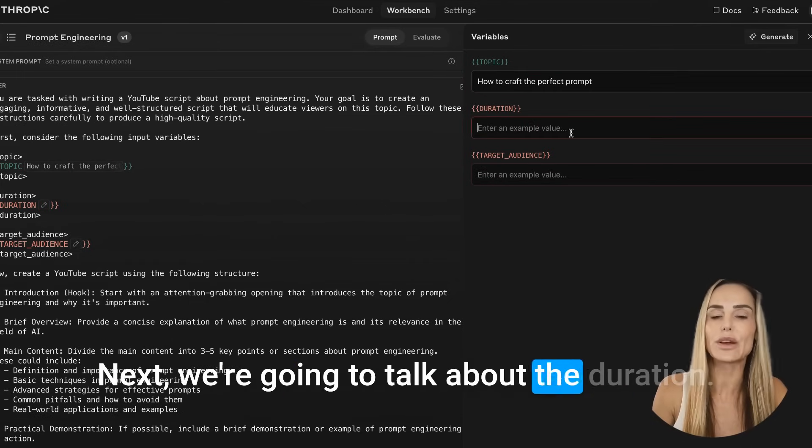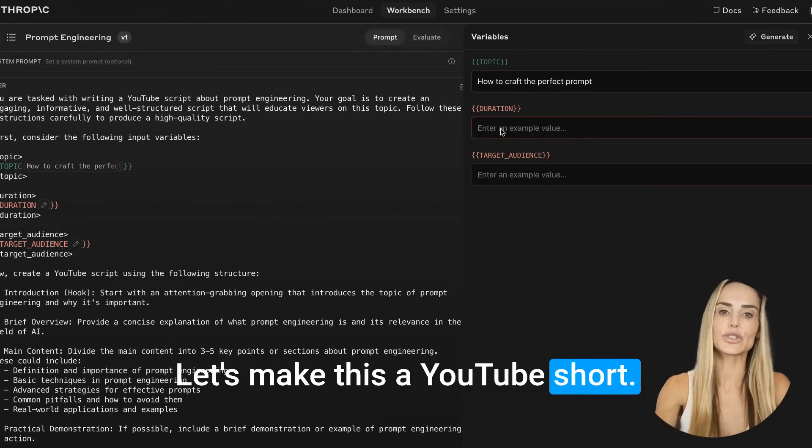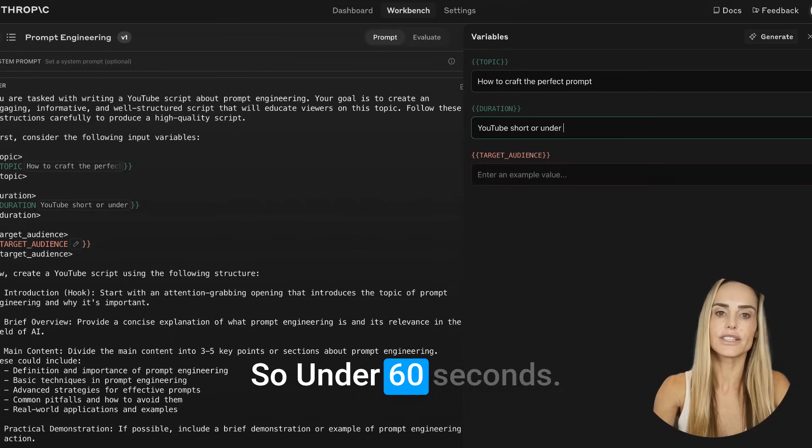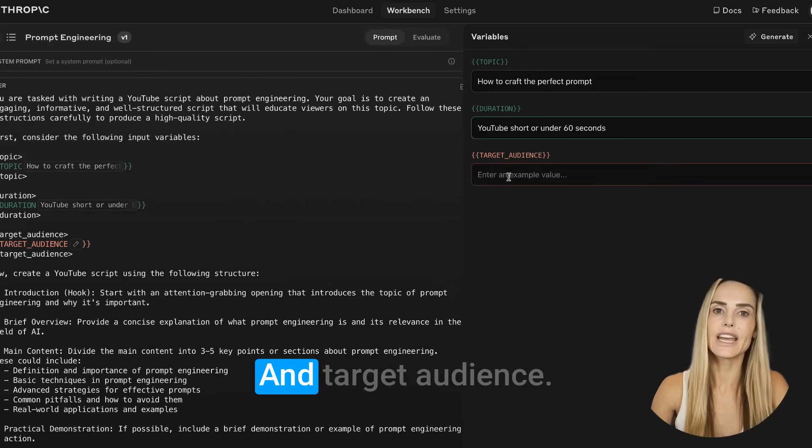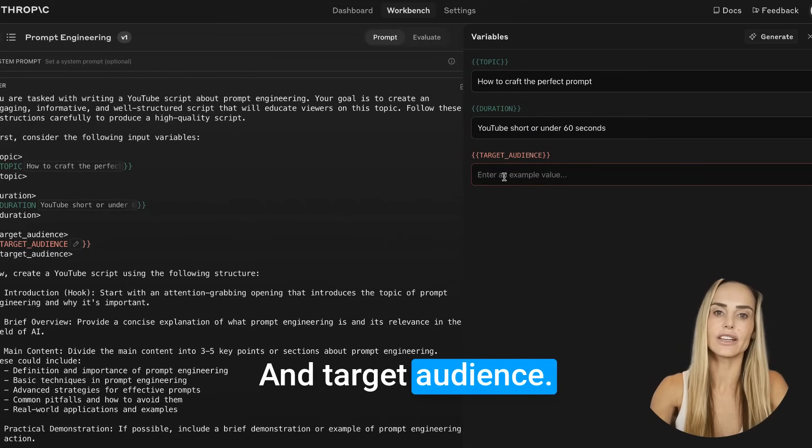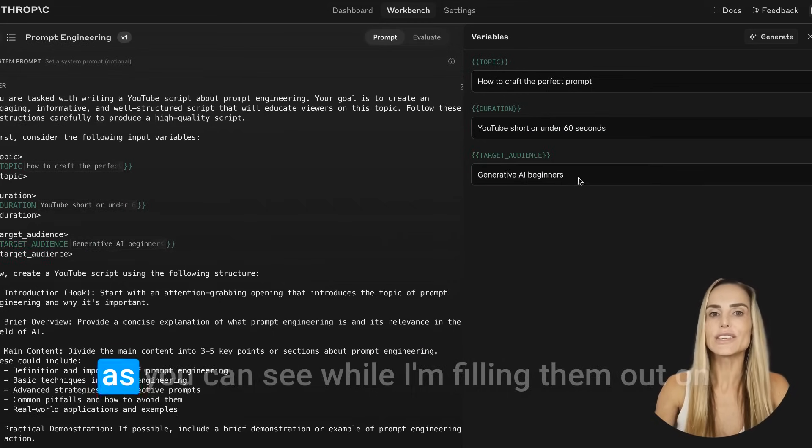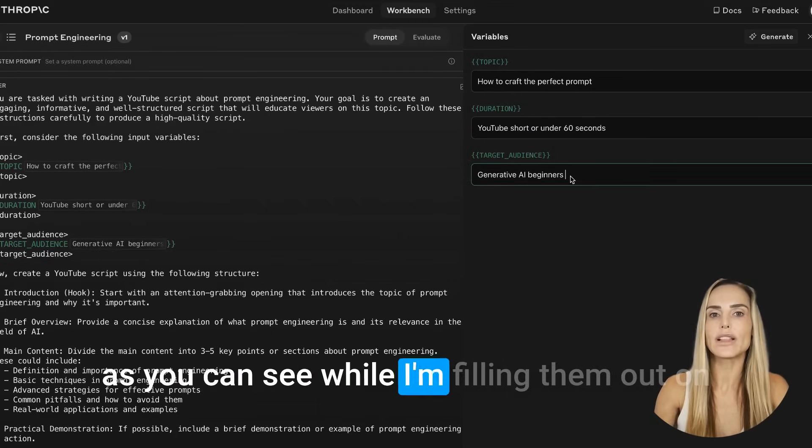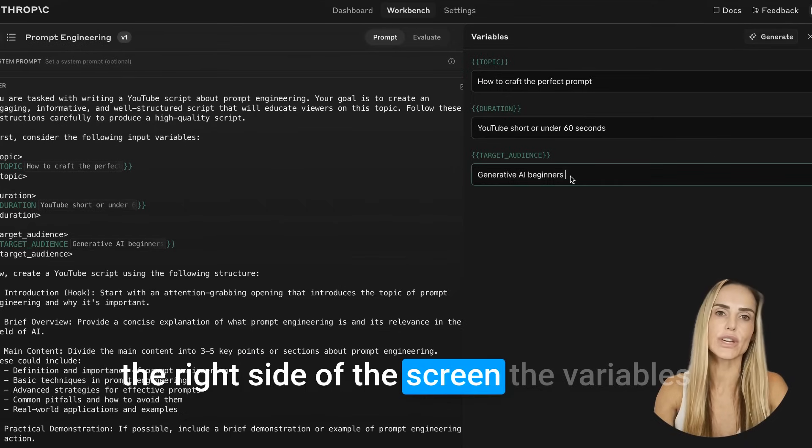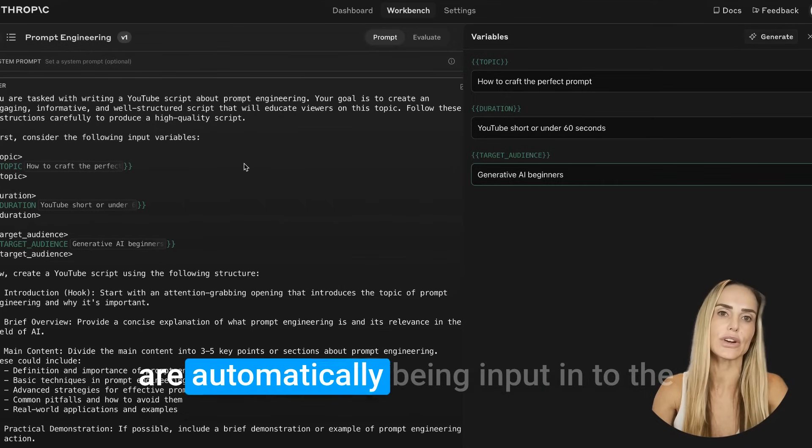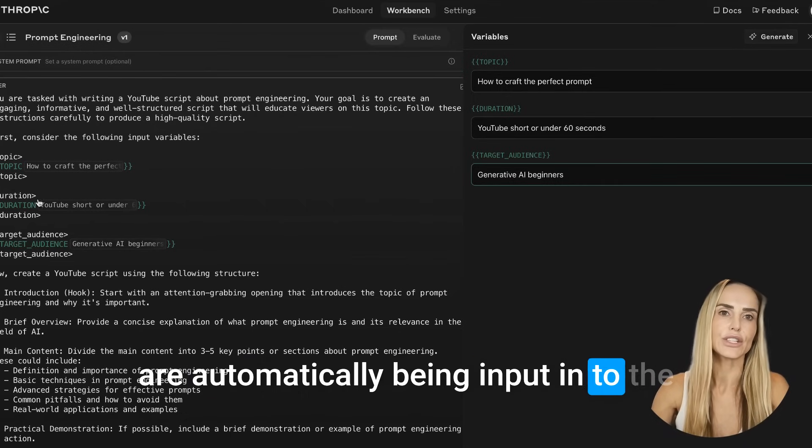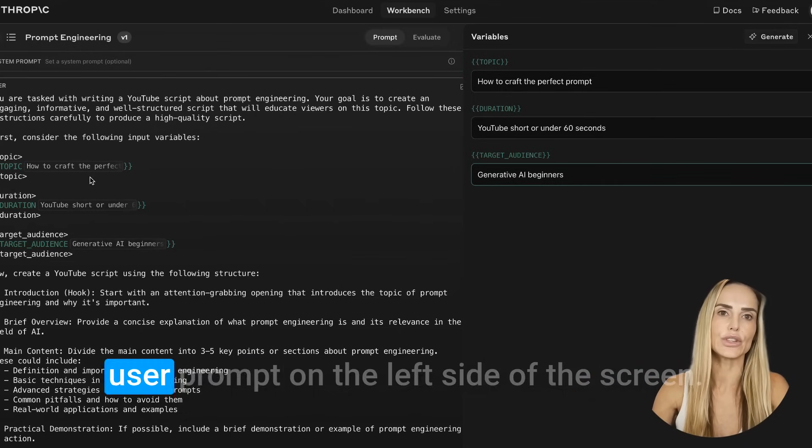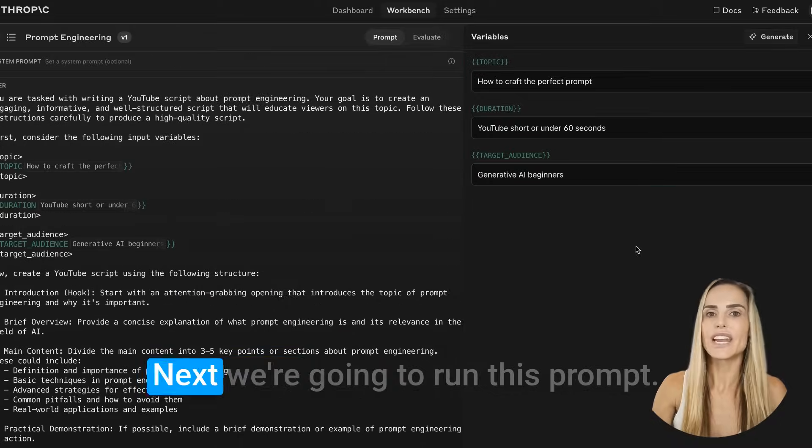You can change them over here. If you're using something like ChatGPT, you would just copy and paste all of this into ChatGPT and manually change it. But we're not going to do that. We're going to stay working in here and you're going to hit these set variable values. And that just makes it easier to change what you're going to say in there. Let's say that the topic that we want this YouTube video to be about is prompt engineering. Since the overall topic is prompt engineering, we'll say how to craft the perfect prompt. Next, we're going to talk about the duration. Let's make this a YouTube short, so under 60 seconds.